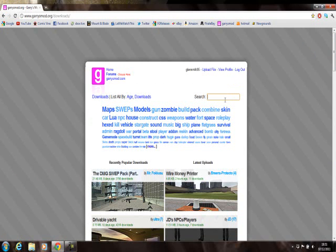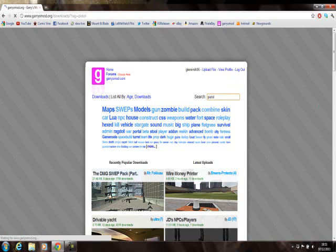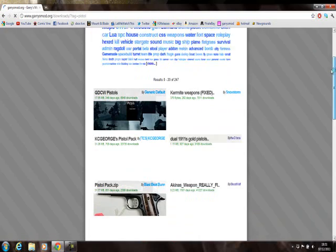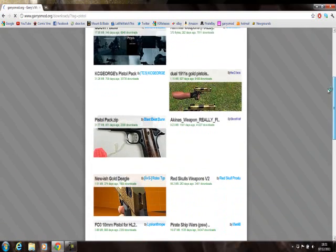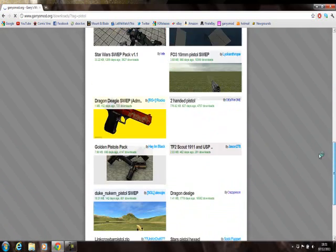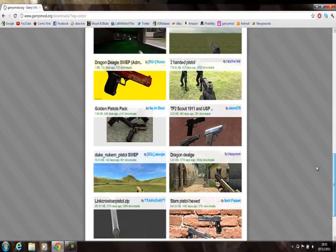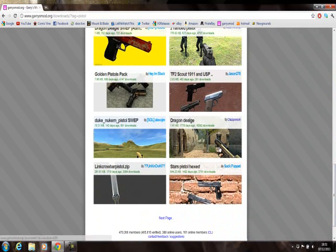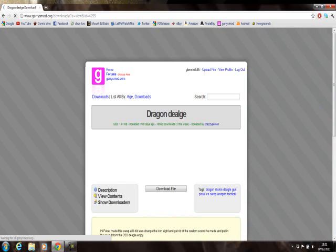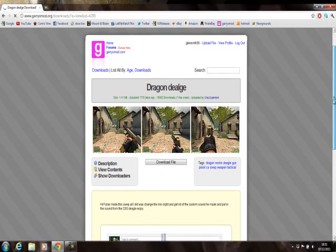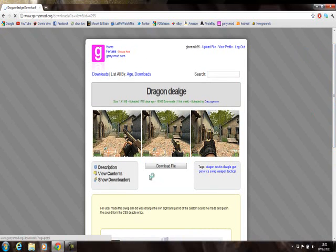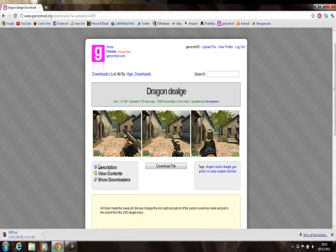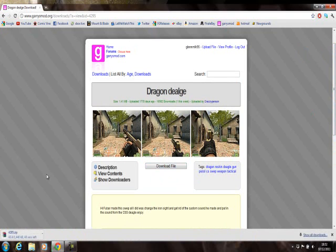Whatever you want, you type in here. Say I want a pistol, a different one in my game. Pistol pack, newish golden eagle, look through these, see what's to your fancy. This one, desert eagle. Most of them have the readme in the file once you've downloaded it. So download file, it shouldn't take long if it's like this.